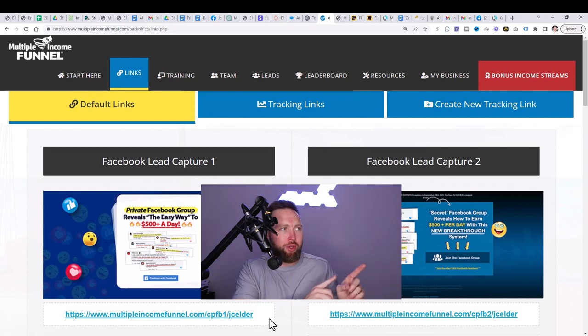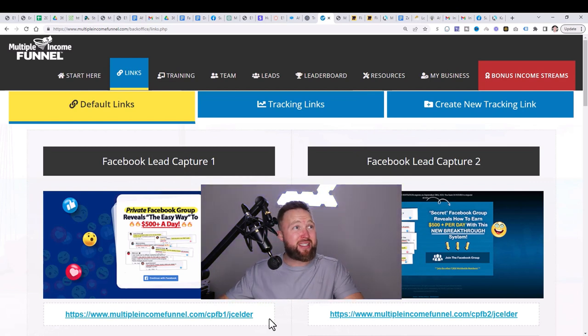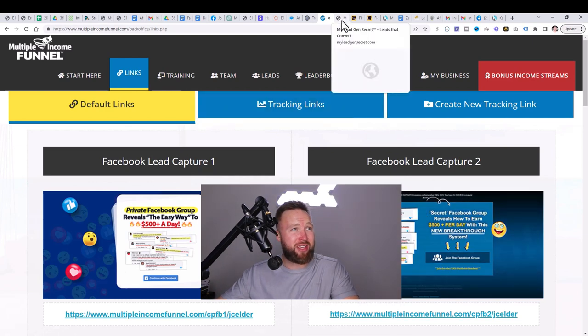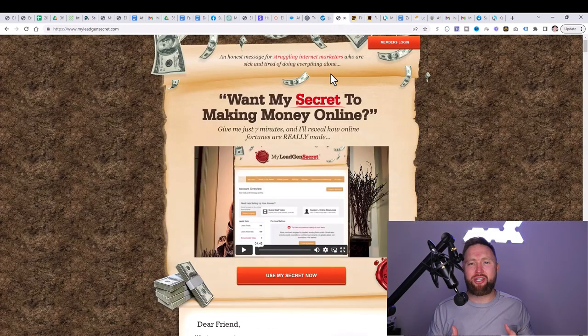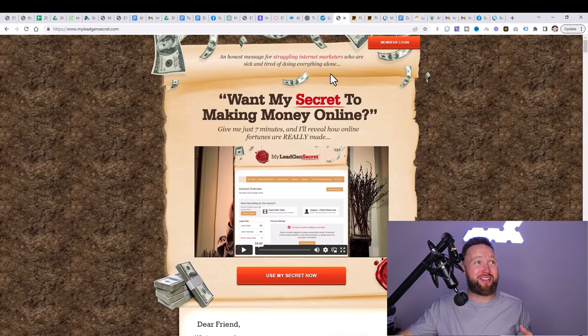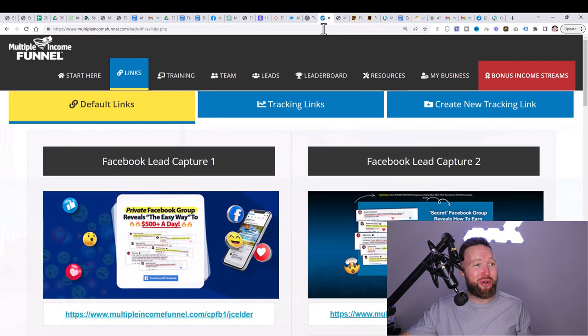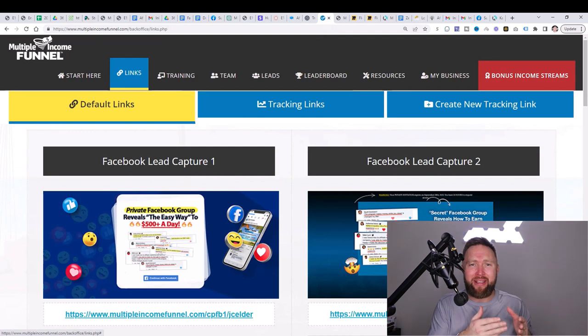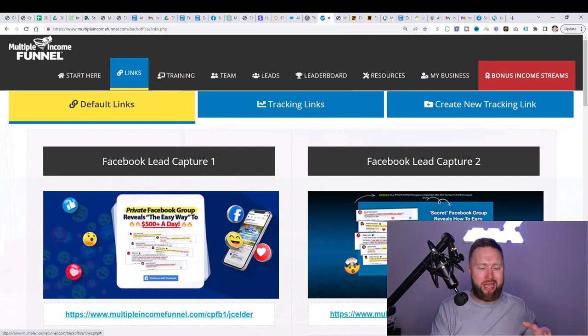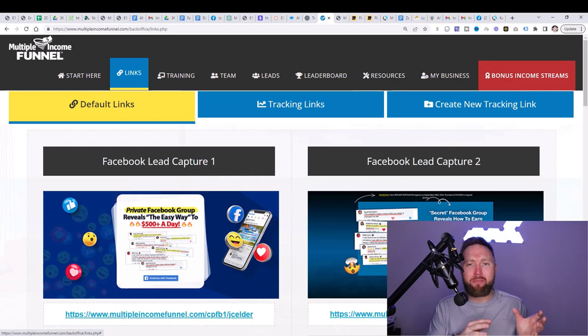So again, the first tool you're going to need is Multiple Income Funnel. The second tool that you're going to need to use is My Legion Secret. Well, why do we need this? Because we need to get website visitors to your affiliate links right here. And the key to success online with affiliate marketing is to get as many quality people clicking your affiliate links as possible. There's different ways that you could do that.